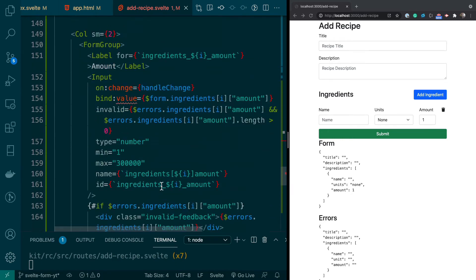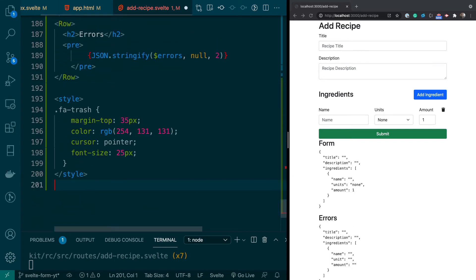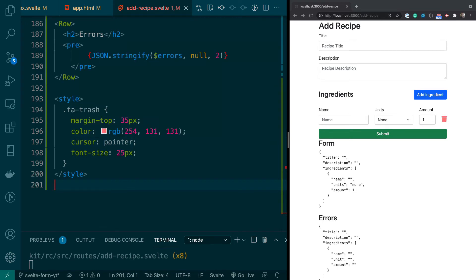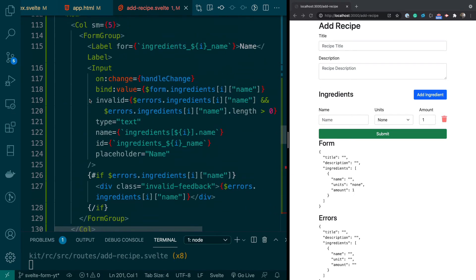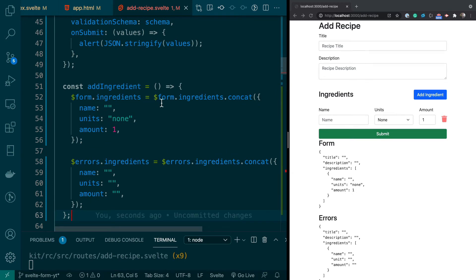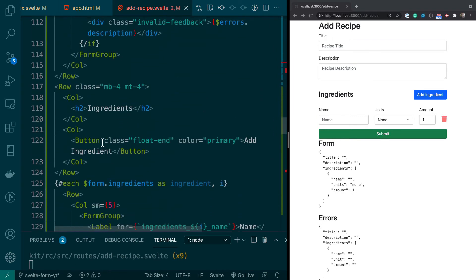Now let's style up the trash can. I'll put a style tag at the bottom to push it down and color it. Then I'm going to create the addIngredient function, which will allow us to add an ingredient to the list. You can see we're adding a blank ingredient to the form store and a corresponding blank errors entry. There's a TypeScript error — don't worry about that.